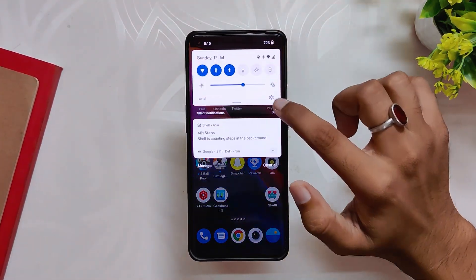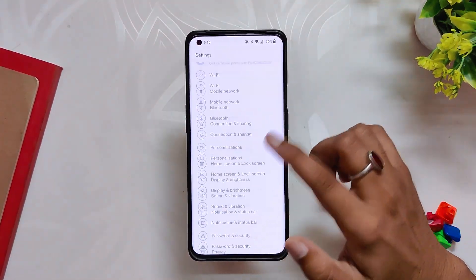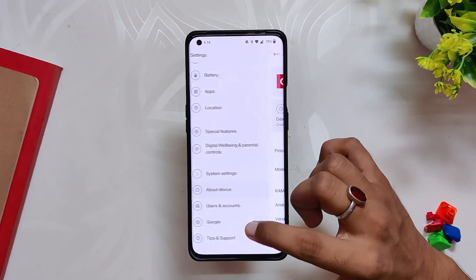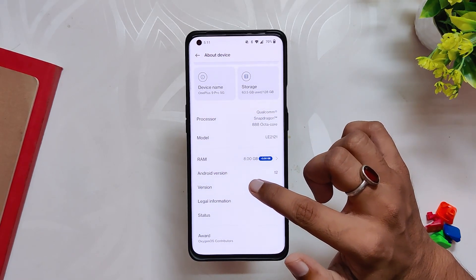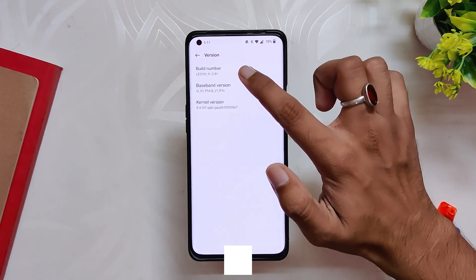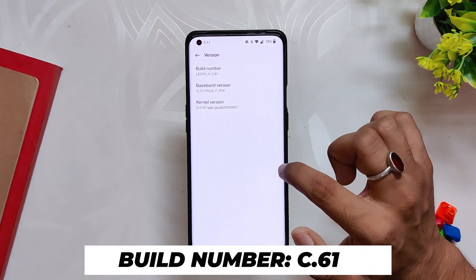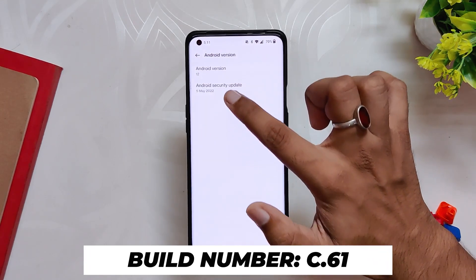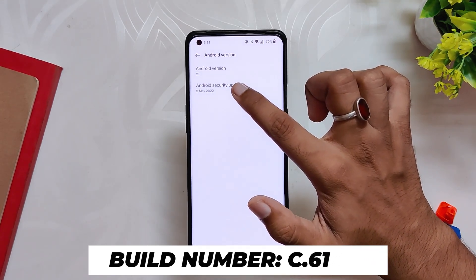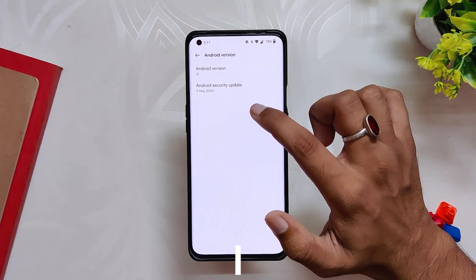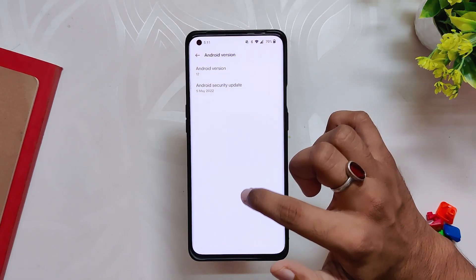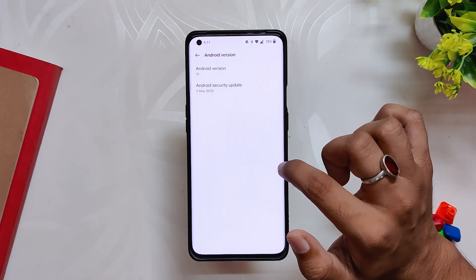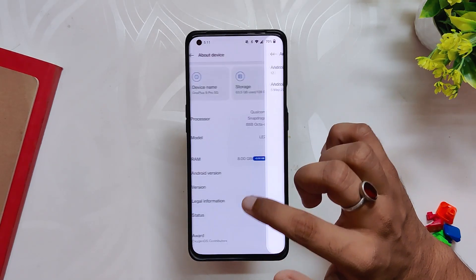You can see on my OnePlus 9 Pro that I've installed the latest version of OxygenOS 12.1. If I go into the About Info section, the build number is C.61, and we still have the Android security patch of 5th May 2022. I mean, we are half past July and we still don't have the July security patch.